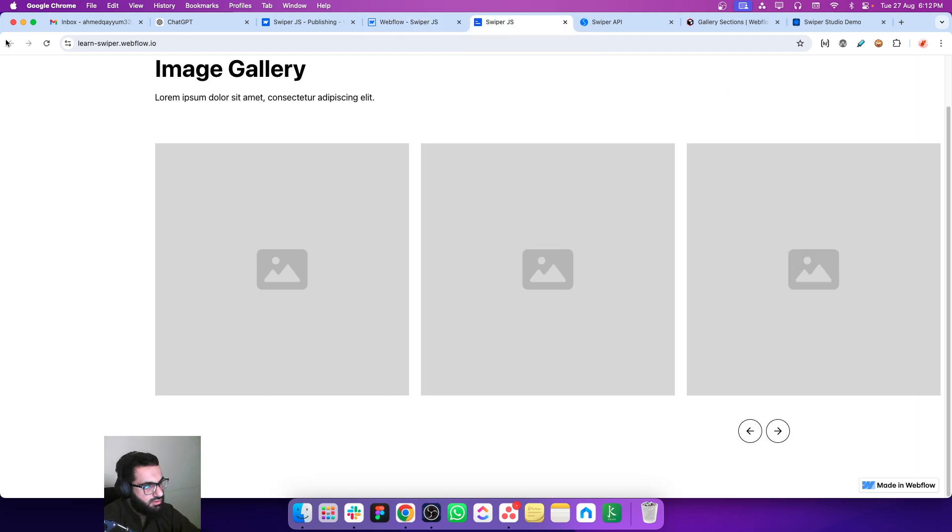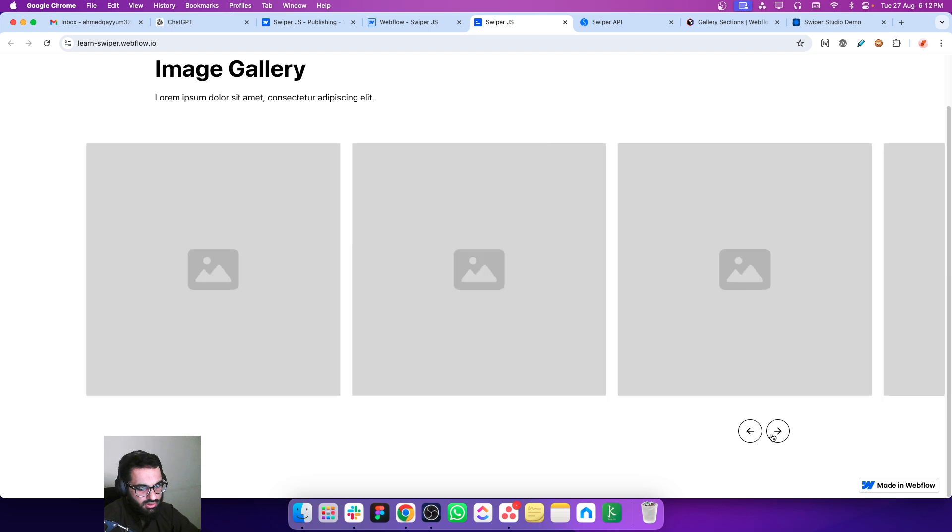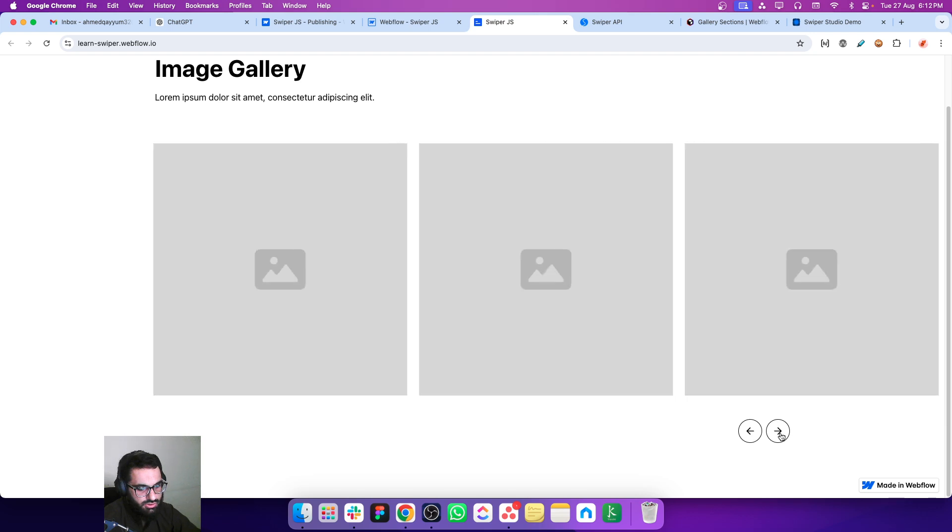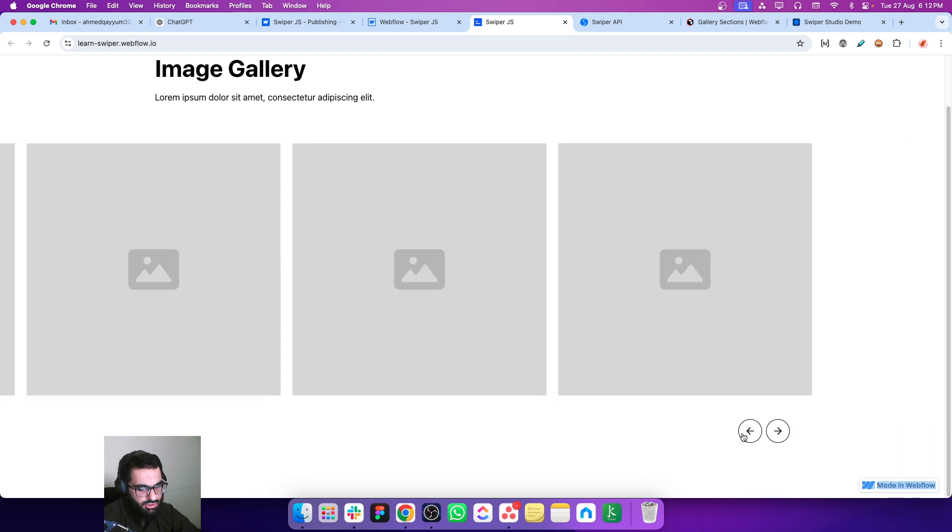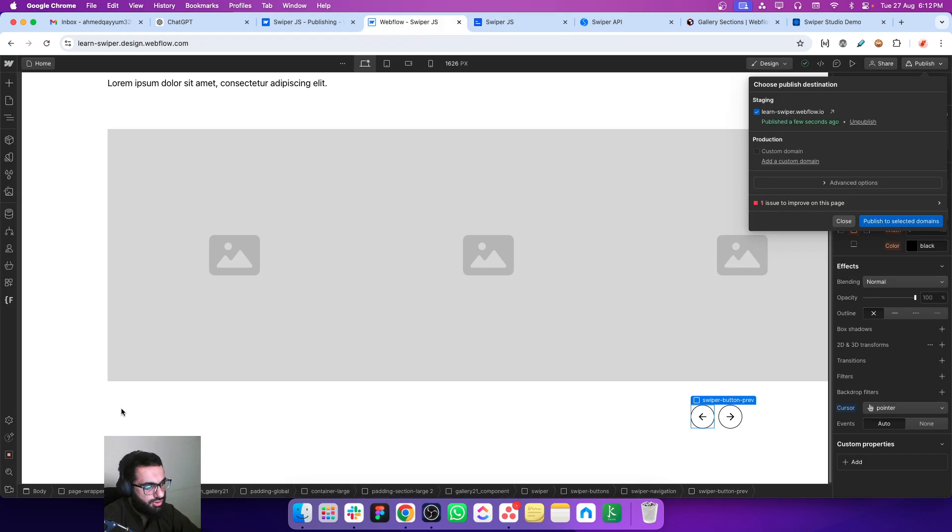Let's publish and see how it looks. So now if I hover over these buttons I can see that my cursor turns into a pointer which is a better user experience. This looks perfect for now.